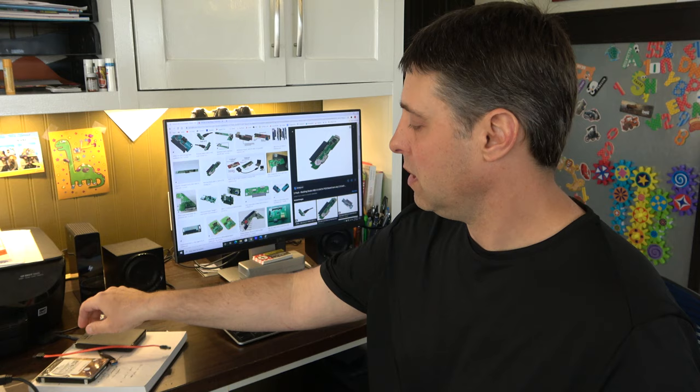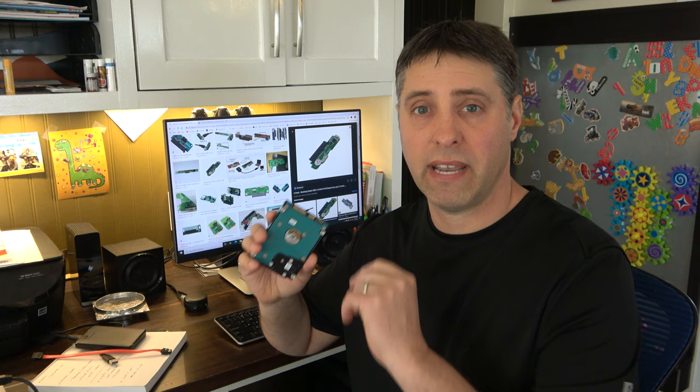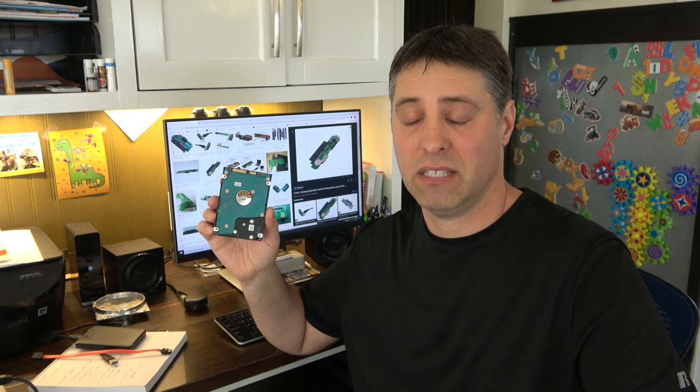So that's all there really is to it. It's that circuit board on top, the SATA to USB board, that burns out all the time. Most of these external hard drives, if they have a problem, that's gonna be the case.